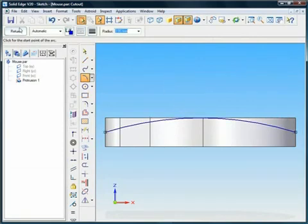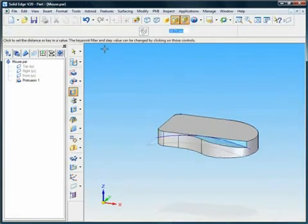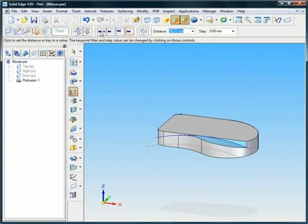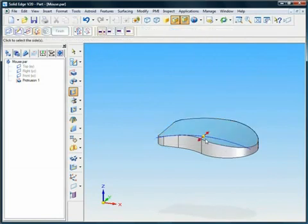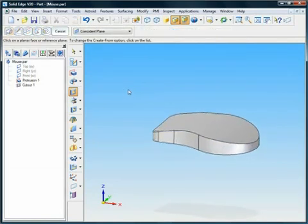Unique open profile technology allows for accurate material addition or removal without complicated sketches.